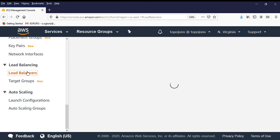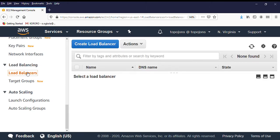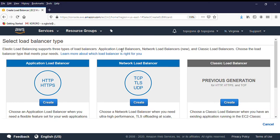We want to create a new load balancer, so we click on Create Load Balancer. We have three different types of load balancer, but what we are doing today is to create an application load balancer. So you click on Create.